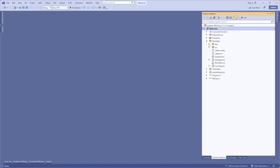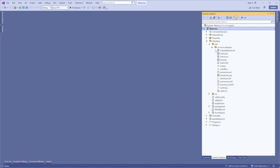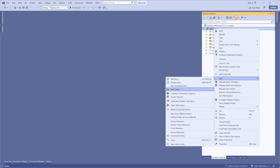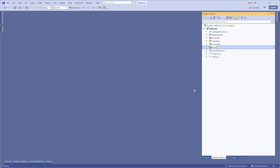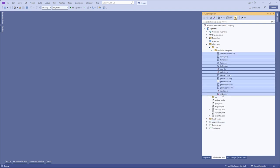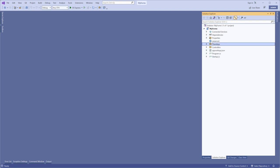After the build process a dist folder will be created containing the necessary files. Add a wwwroot folder to this project. Copy the files from the dist folder to the wwwroot folder.